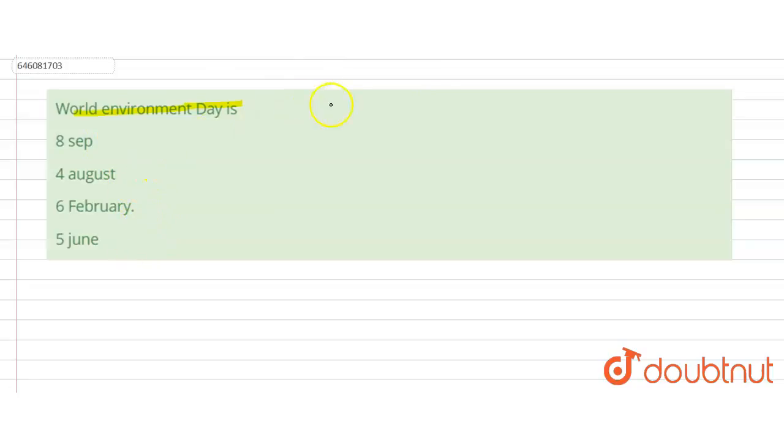So let's talk about World Environment Day. Why is it celebrated? For spreading awareness.